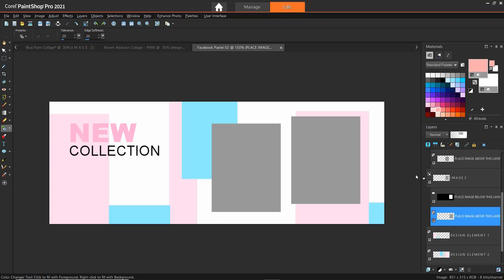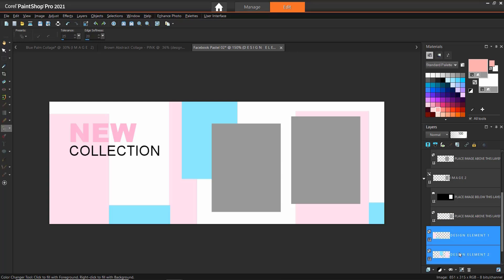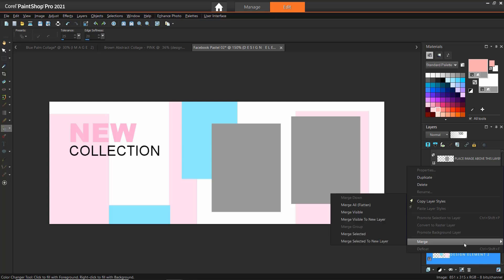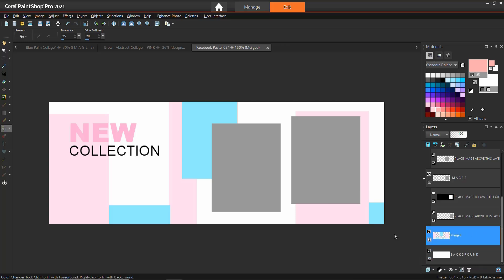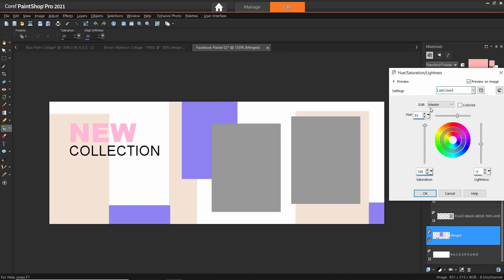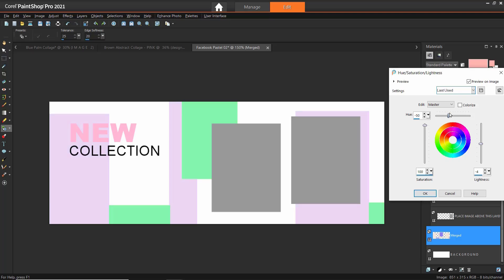We can also change the color scheme of the entire template all at once to very quickly give it a whole new look. We're using Facebook Pastel 02 for this template. I'm going to click on Design Element 1, then press and hold Ctrl on my keyboard and select Design Element 2 so that both layers are selected. Then right-click on one of the layers and go to Merge, then Merge Selected, to merge both layers together so I can edit them in one step. Then go to Adjust, Hue and Saturation, Hue Saturation Lightness. From here we can drag on the sliders to completely change the look of the color scheme in just a few clicks.